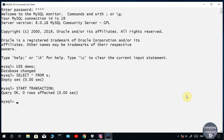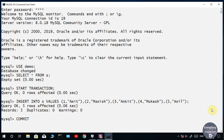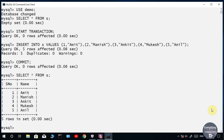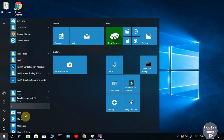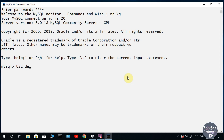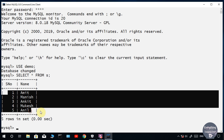Let's repeat the same thing but this time I will use the COMMIT command. Let's close this window and open a new one to check if the changes were made. You can see that this time the rows have been inserted.